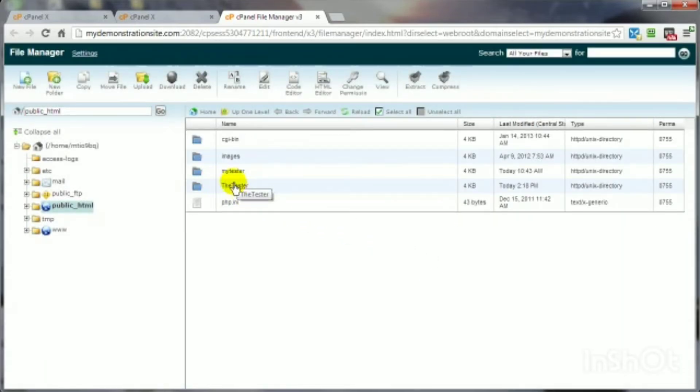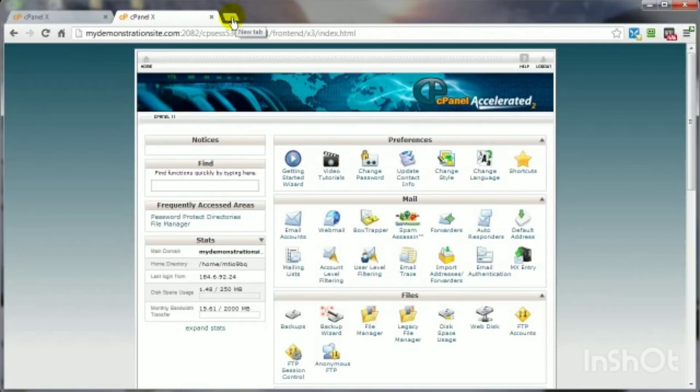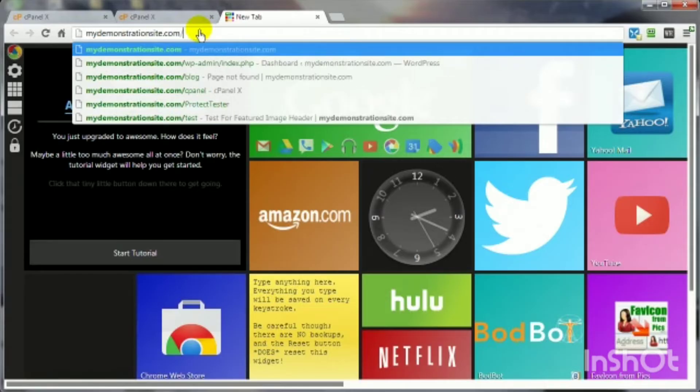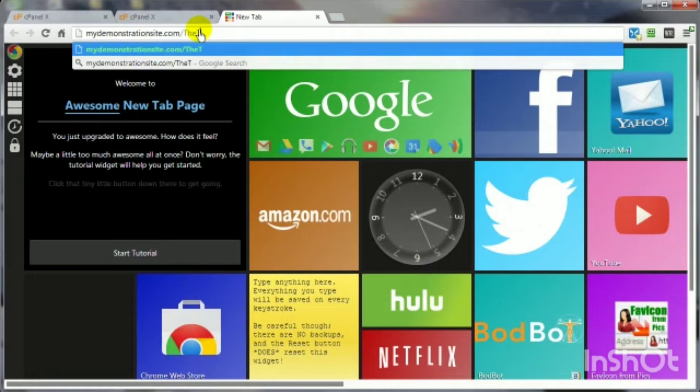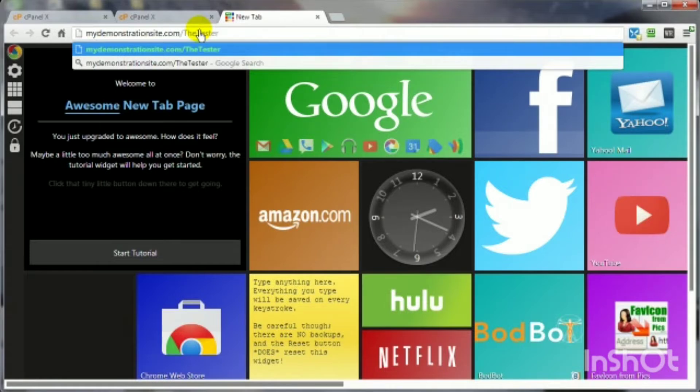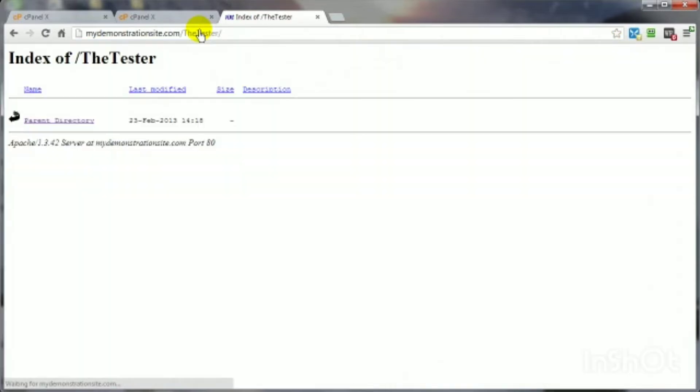And there we are. Now then, we'll go ahead and get out of here. Let's go ahead and take a look at that folder in an unprotected state. I think I capitalized those. We'll see. Yep, there we are.